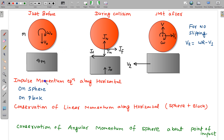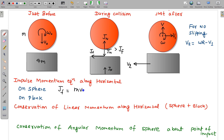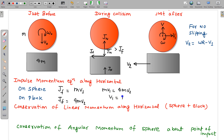Applying the impulse-momentum equation along the horizontal direction, first on the sphere: the horizontal friction impulse changes momentum from 0 to mv₁, so the friction impulse equals mv₁. On the plank, the same friction impulse equals 4mv₂. Equating these, mv₁ = 4mv₂, giving v₁ = 4v₂. We can also verify this by conserving linear momentum of the sphere-plank system along the horizontal direction, since friction is internal to the system and the initial horizontal momentum is zero.